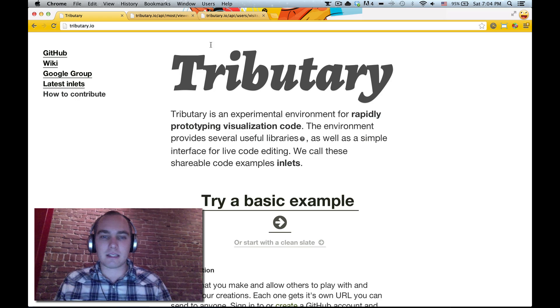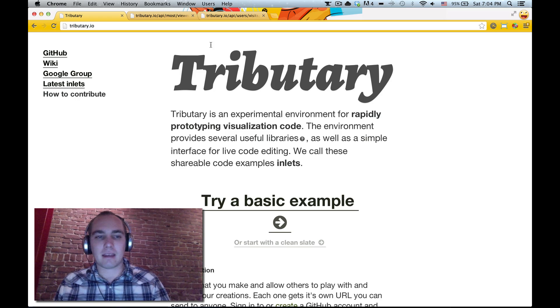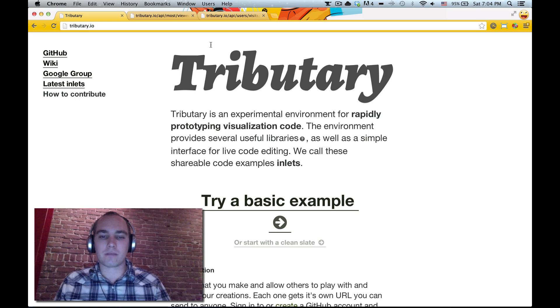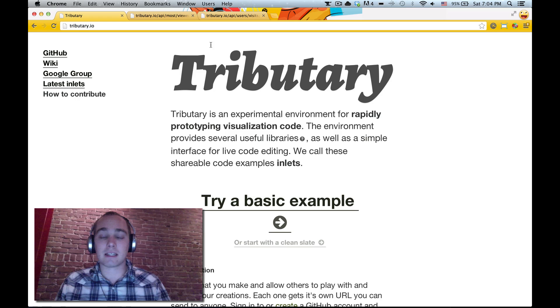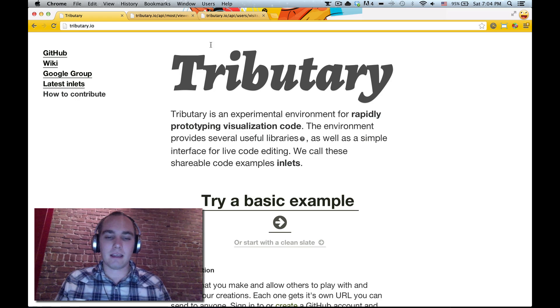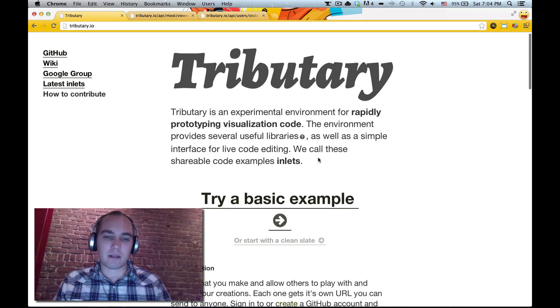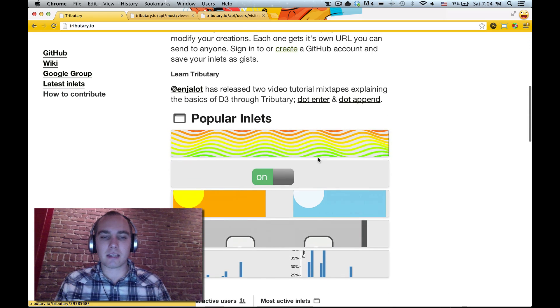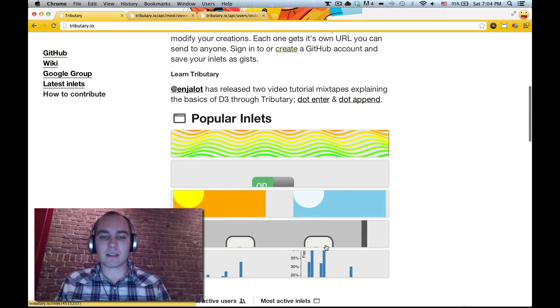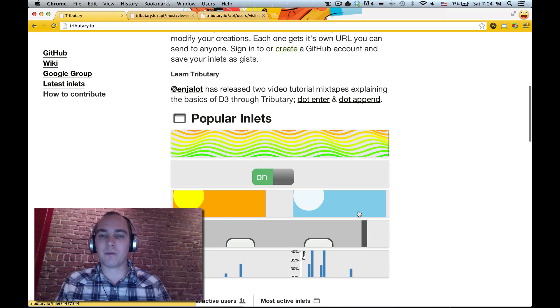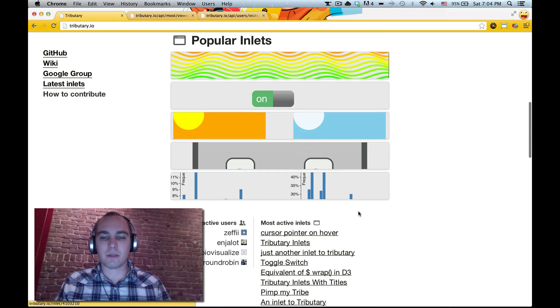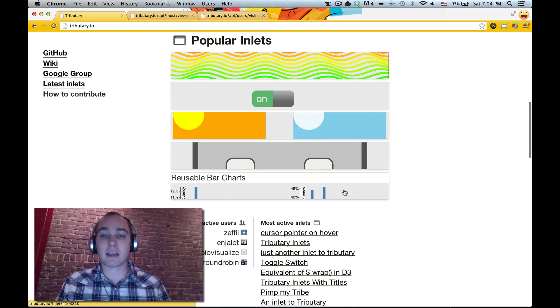EJ redesigned it recently and along with making it more clear and accessible I think and better looking, he also designed some cool sections to help people find interesting tributaries to check out.